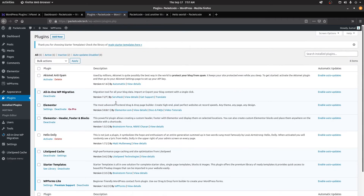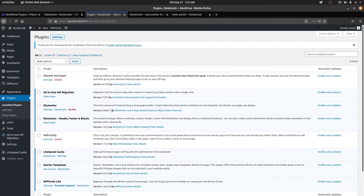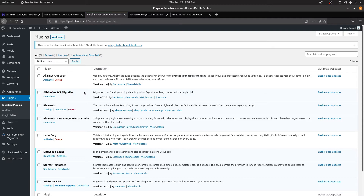Let me go to Plugins. These are all the plugins currently on our website. The first is Akismet, which is used to tackle spam — it automatically identifies any spam comment and notifies you that it might be potential spam. Then we have All-in-One WP Migration. If you've developed a local WordPress website in XAMPP or any Apache or Nginx server, you can directly transfer that local website onto the server using this plugin. It's a migration tool for migrating from local development to an online server.